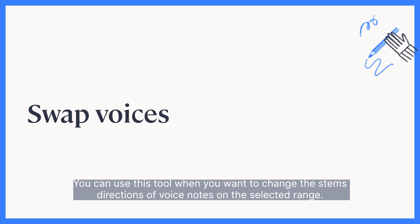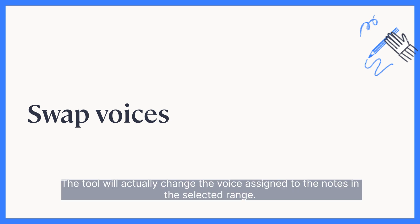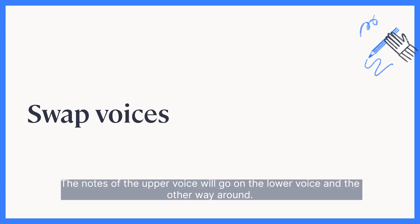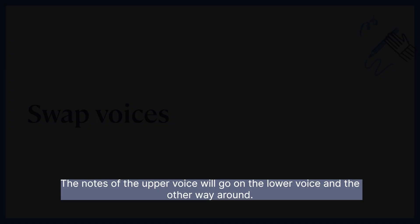You can use this tool when you want to change the stem's direction of voice notes on the selected range. This tool will automatically change the voice assigned to the notes in the selected range. The notes of the upper voice will go on the lower voice and the other way around.